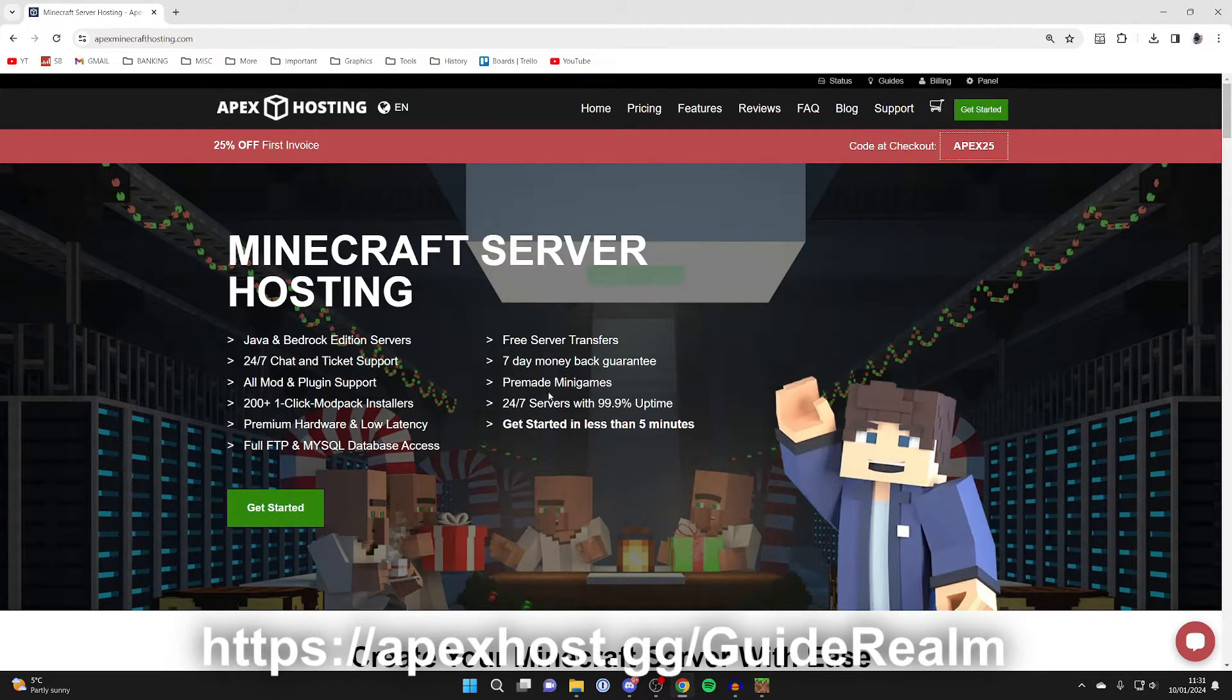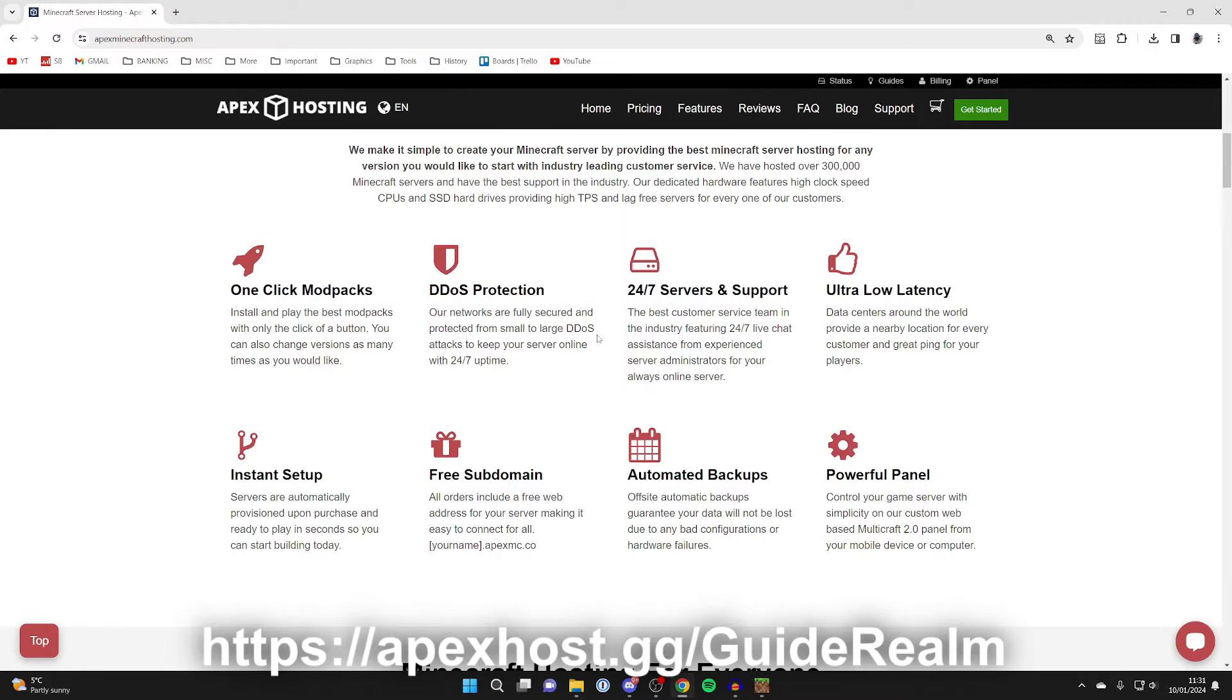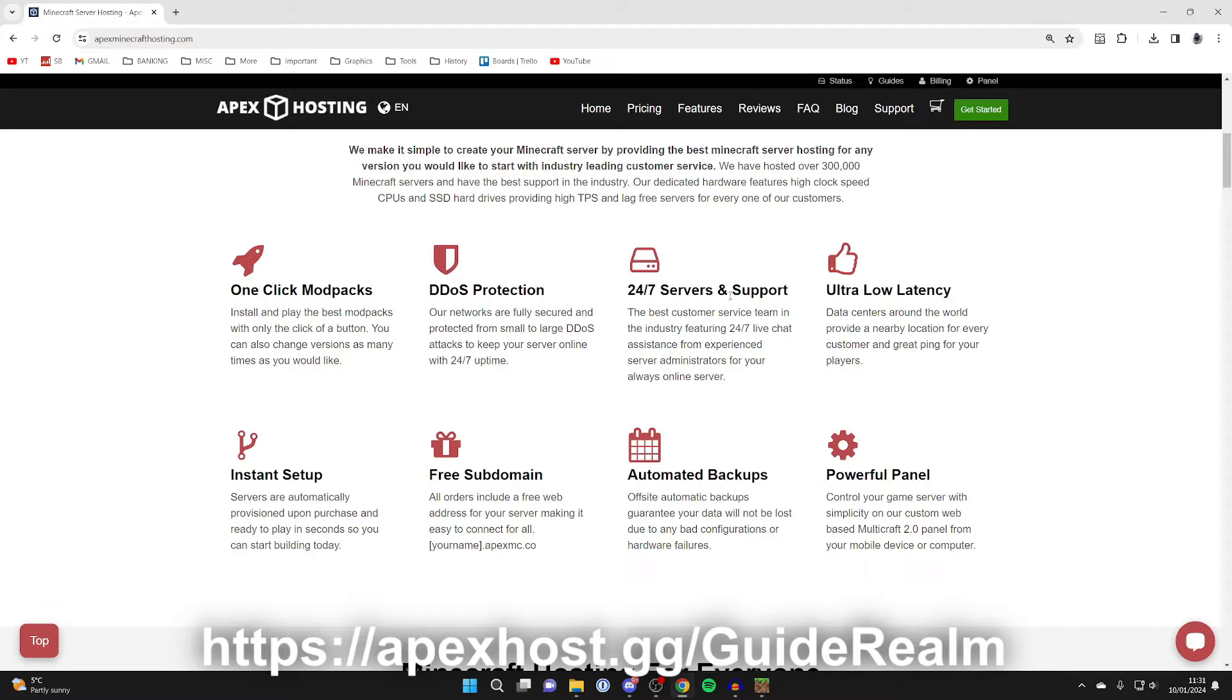Apex Hosting is my go-to Minecraft server host. If we scroll down, we can see all these awesome features they've got. 24/7 servers and support, so you can get help with your server anytime you need it.